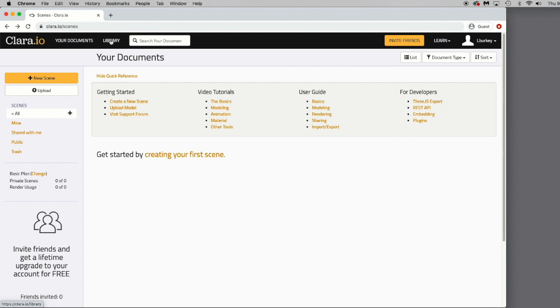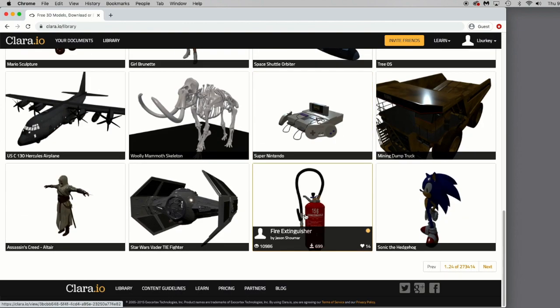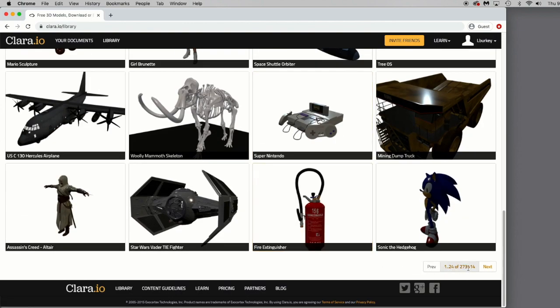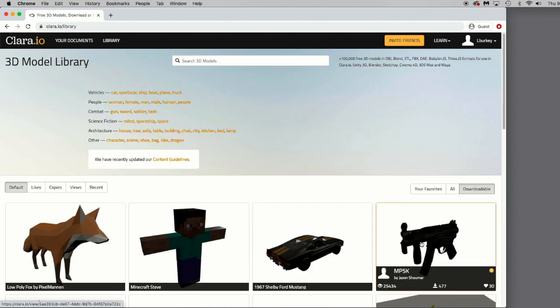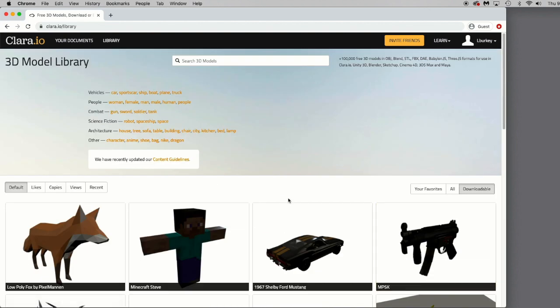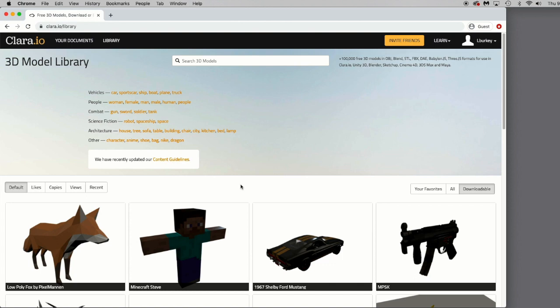But if we click Library, it will take you to a 3D model library that's set up that has a bunch of models. There's over a quarter million models here. So you can do a ton of things with these models. They're open source, free for you to use.